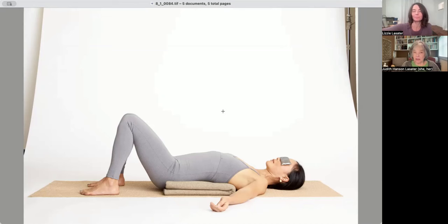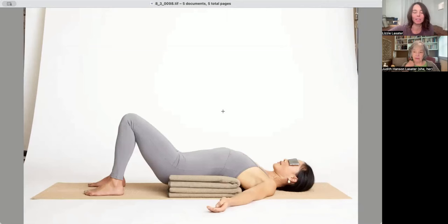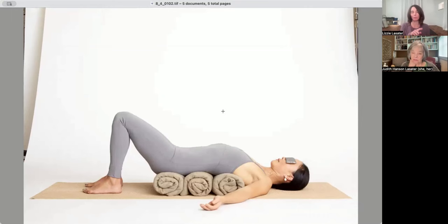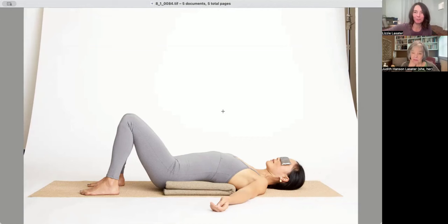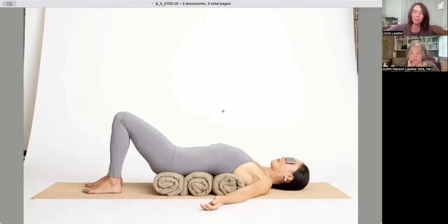So there's two more variations of this pose. They're all shown in the book. This is what we call two blanket backbend. And then here is three blanket backbend where we roll the blankets and it's a deeper, they're all basically, and I love seeing the three images like this back and forth. They're all basically the same pose. It's just more intensity.